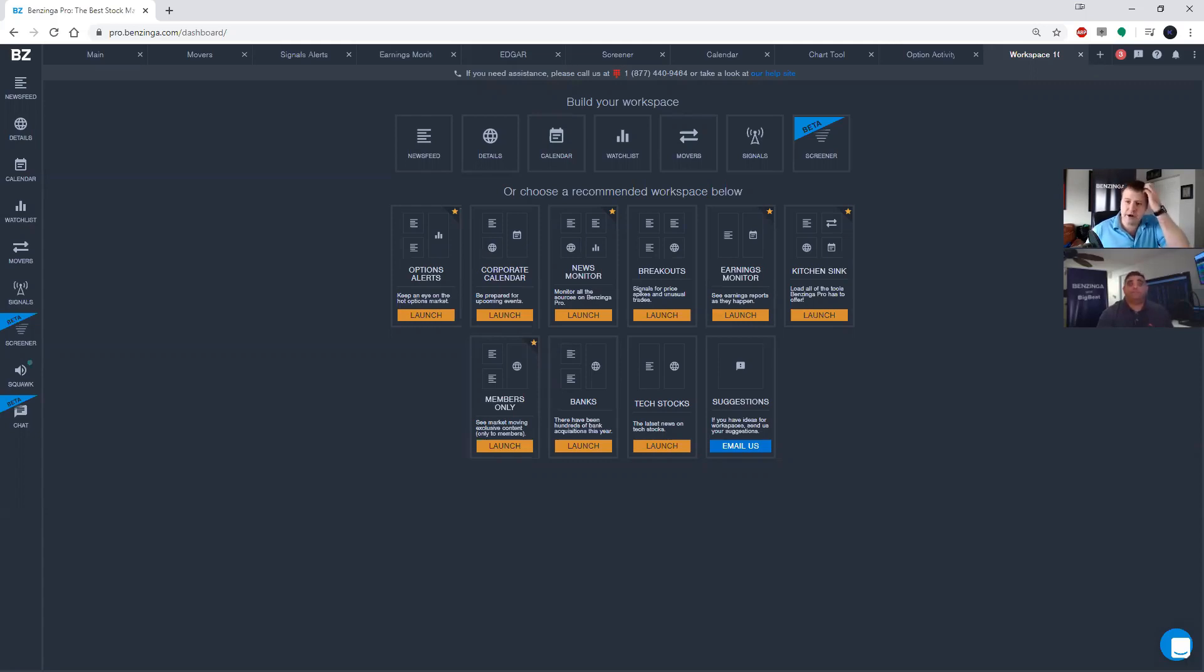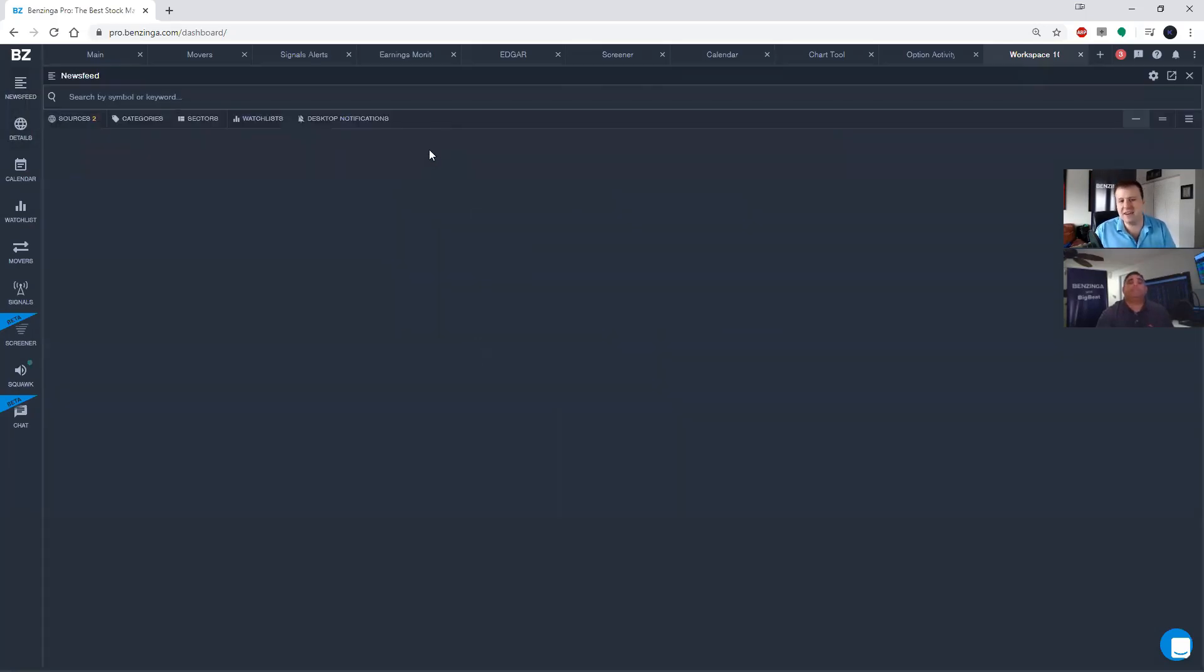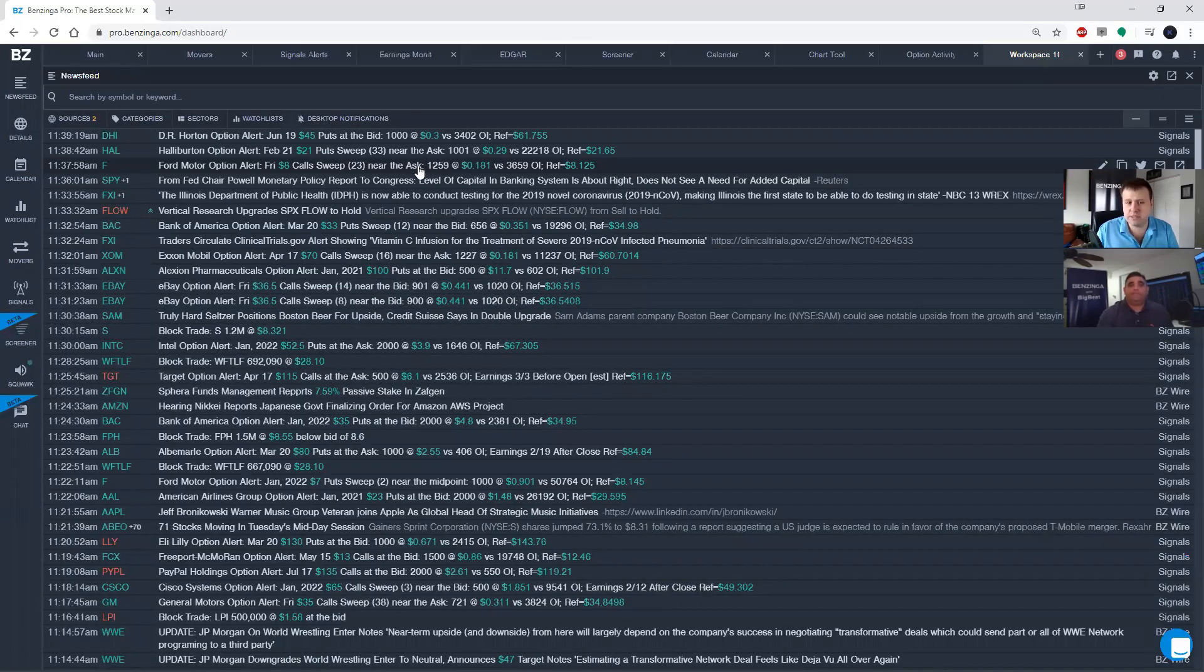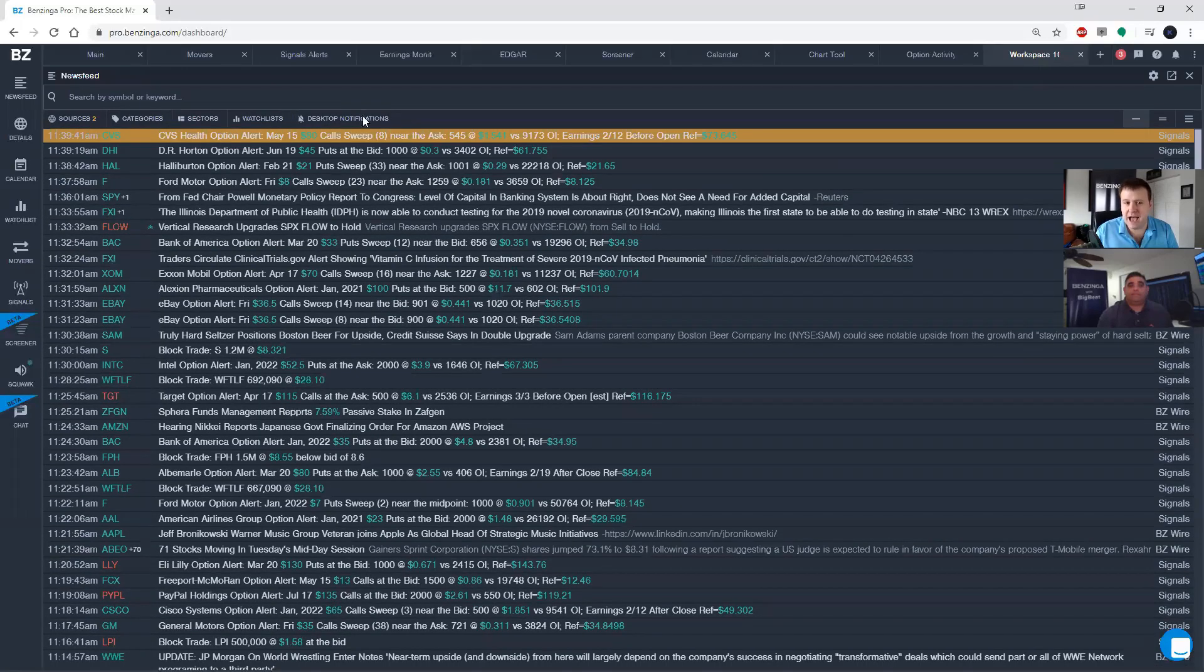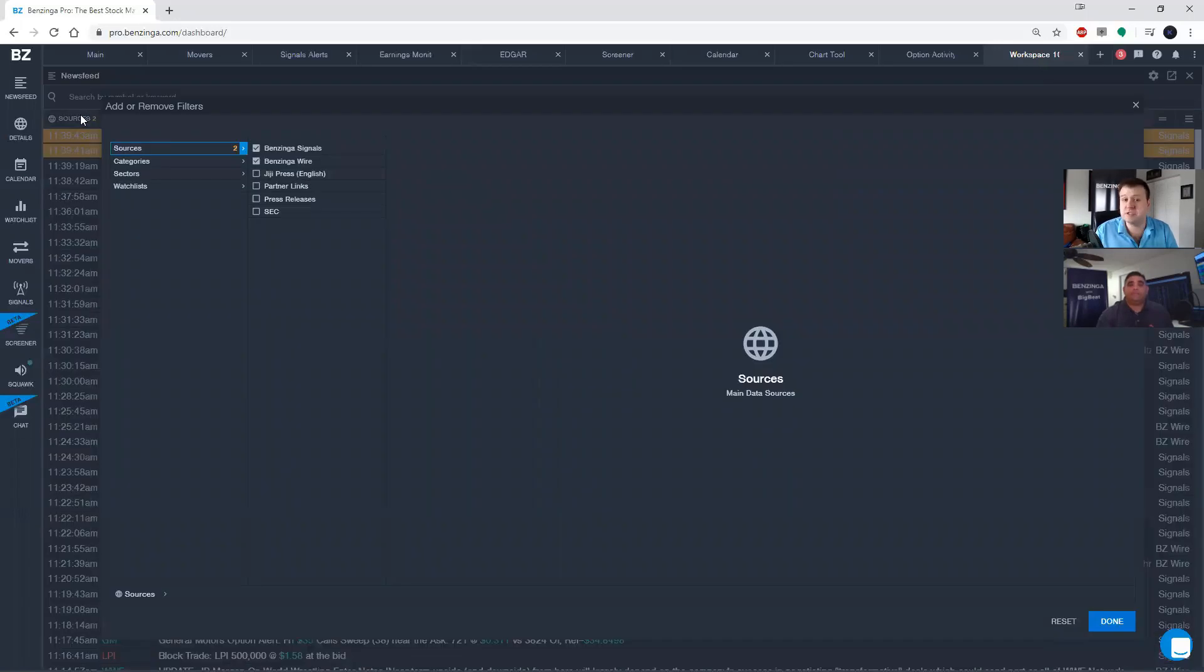So right here I've actually got a blank workspace. I'm going to go ahead and click on the News Feed button either at the top or on the left hand side to add a News Feed to the workspace. Now you have a couple of different filter options at the top here. So Stephen, why don't you lead the way here and tell us about the different sources that are available.